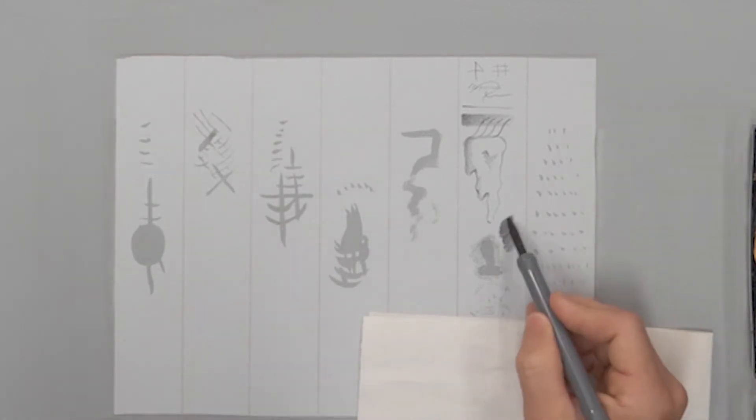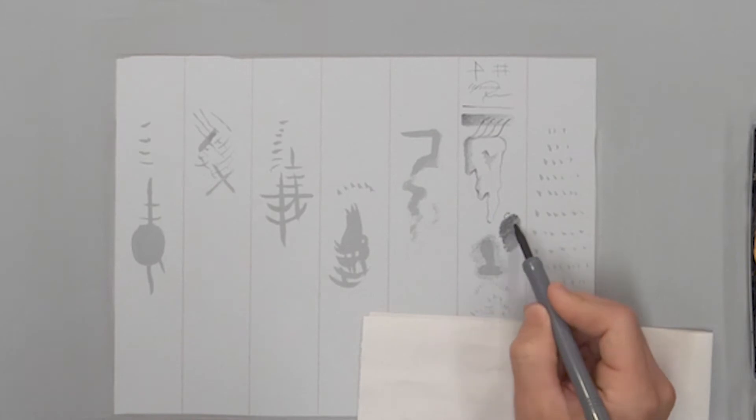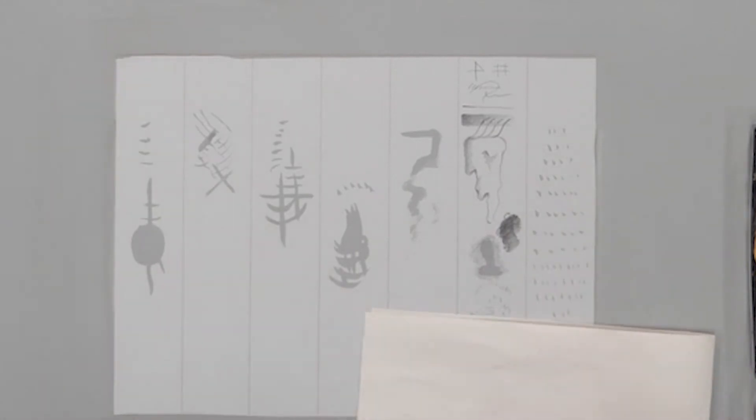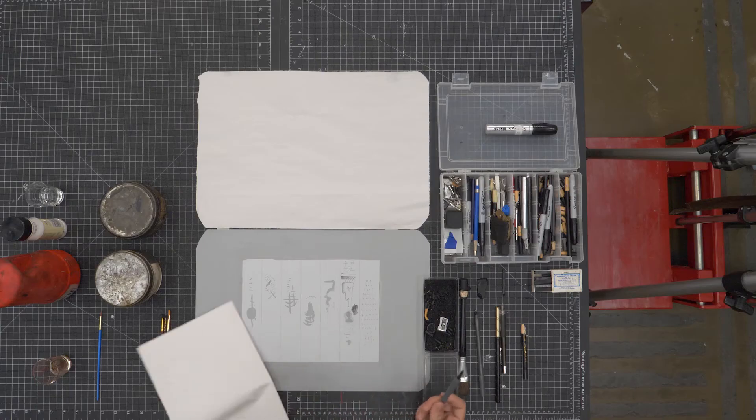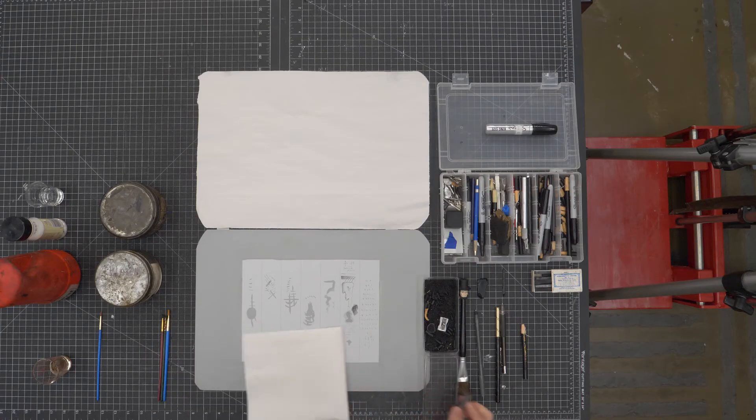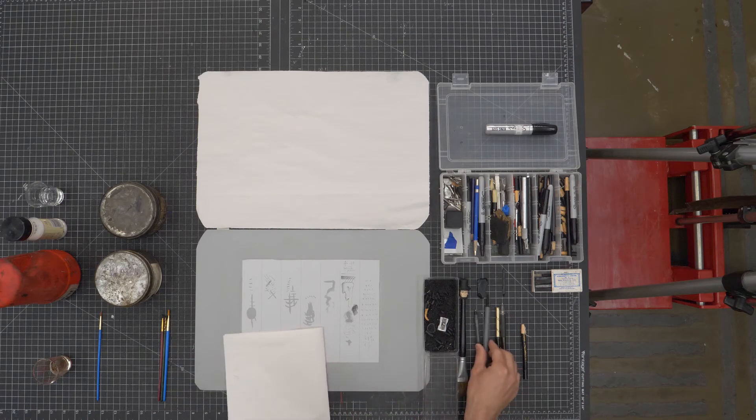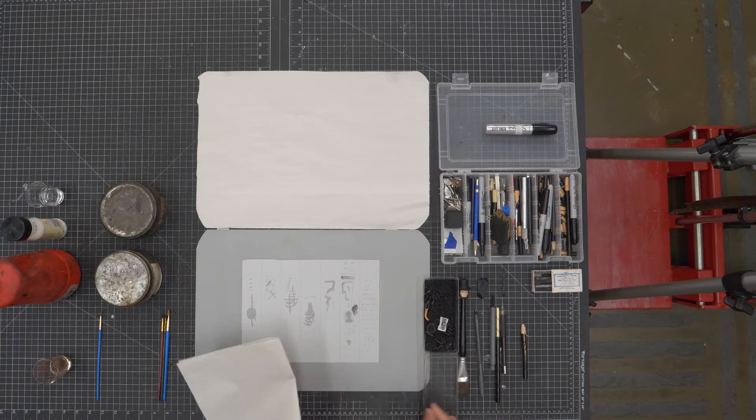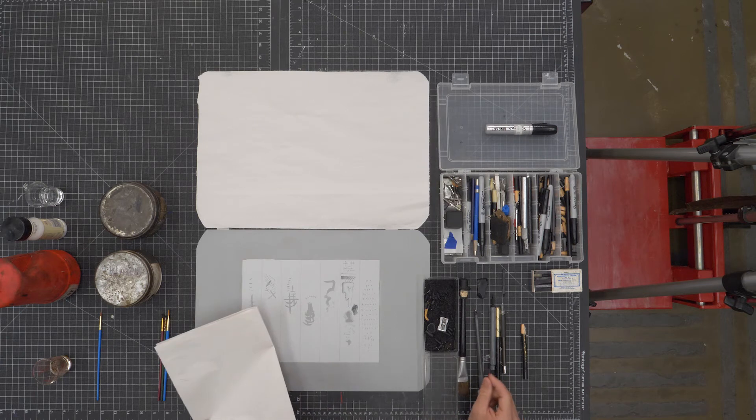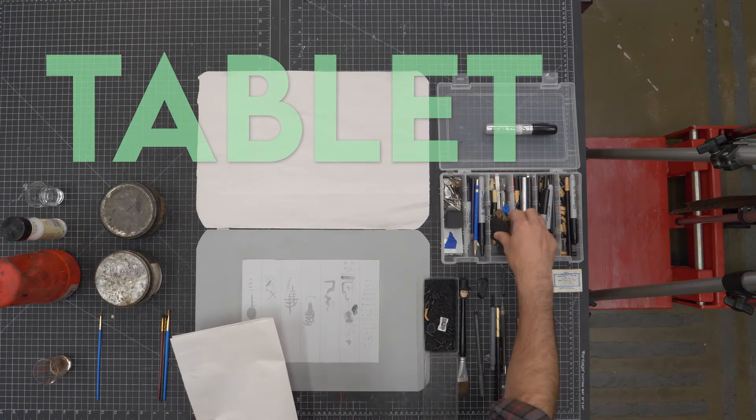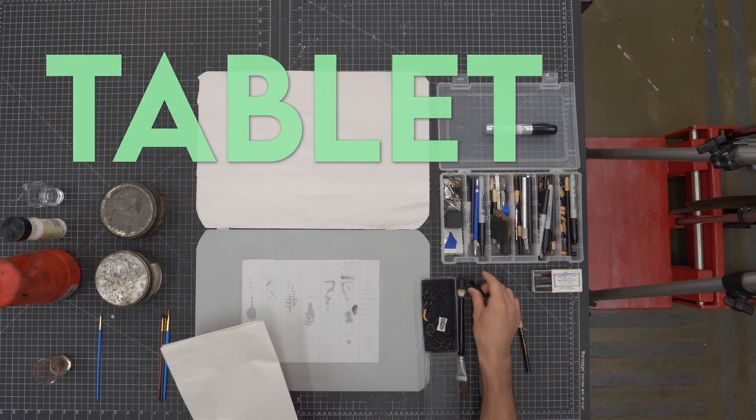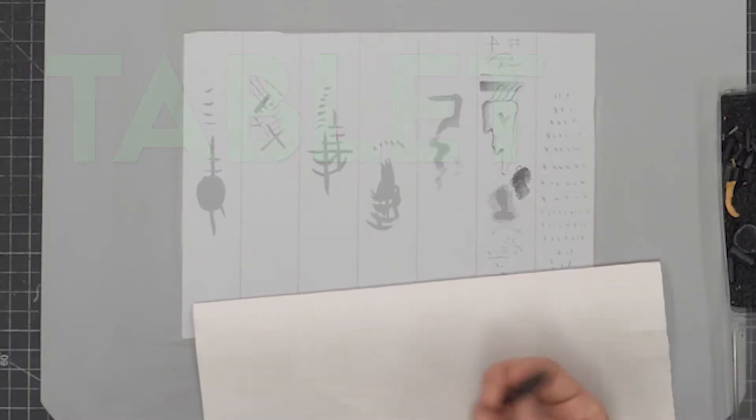If I want to use some of the greasier pencils I would use those after I've already drawn with my lighter pencils so the grease from the greasier pencils would reject grease from the lighter pencils if I draw the opposite way.